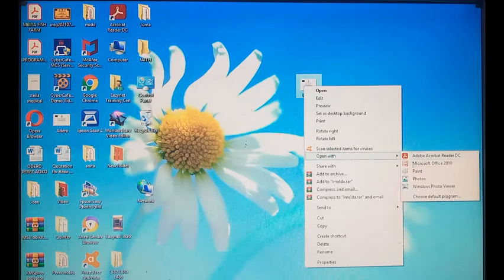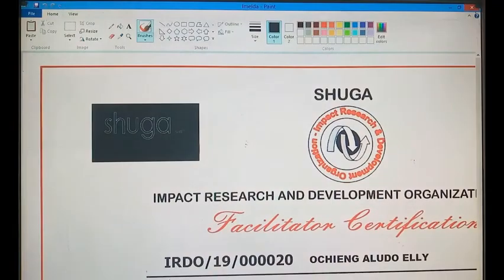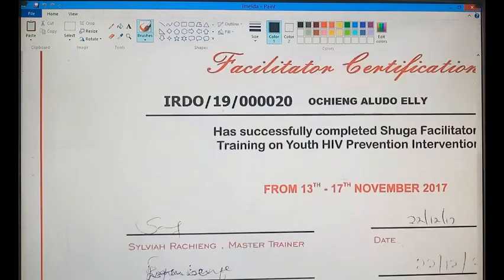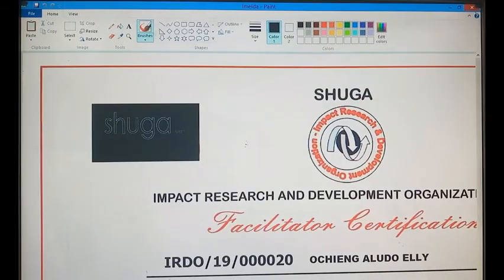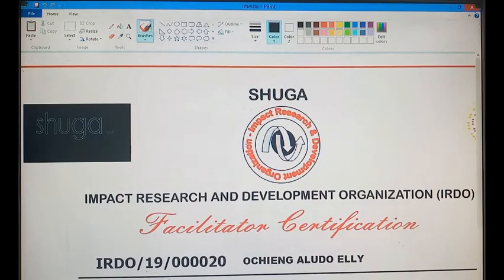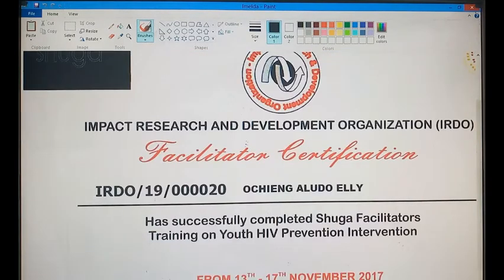I will choose Paint. When you open it in Paint, this is how it will look. I want to edit this name — I want to remove this name and insert my name into this certificate.